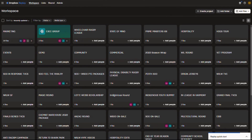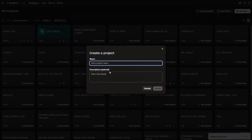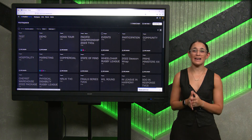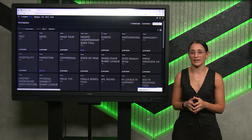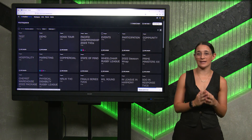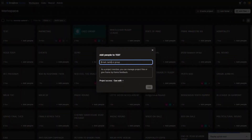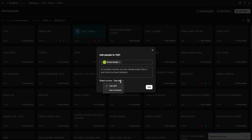Within the production team, we produce a high volume of packages. Dropbox Replay's feature to create a project allows us to organise the packages within their relevant folders. Once you have created the project, you can share it with colleagues and or clients. This feature allows you to give full access or comment only.